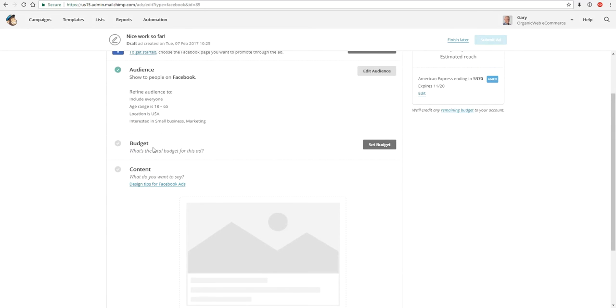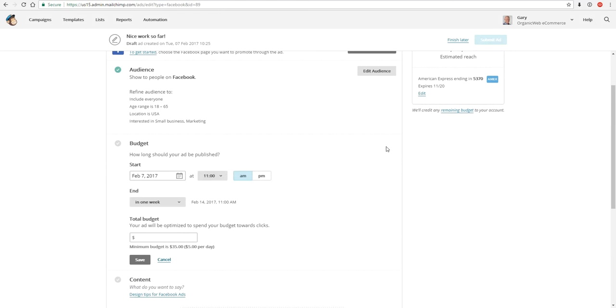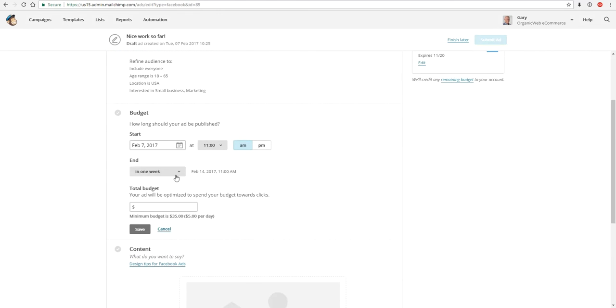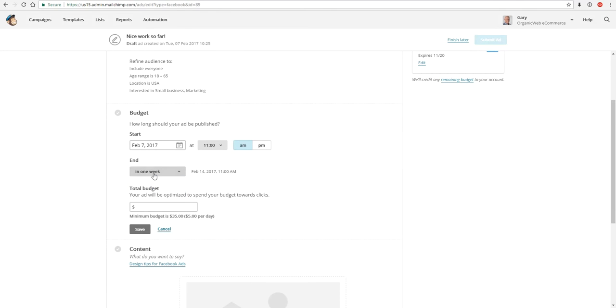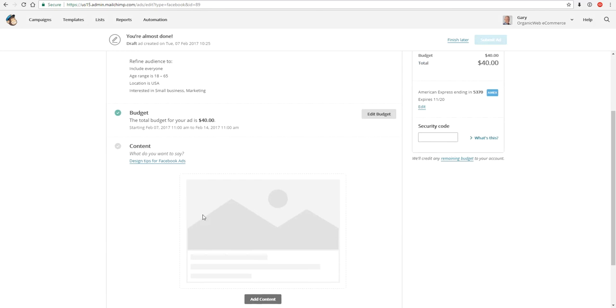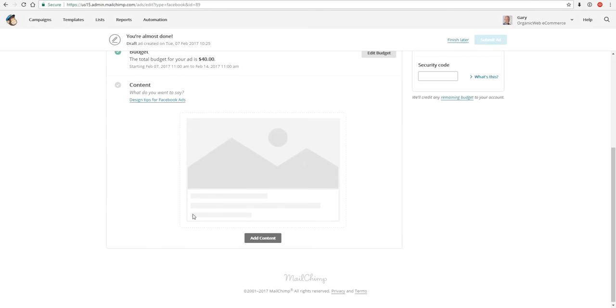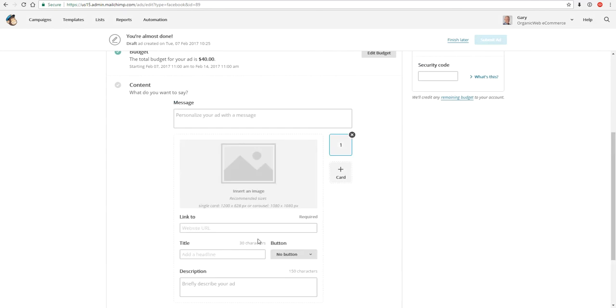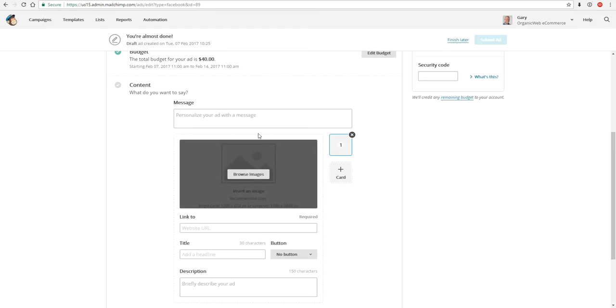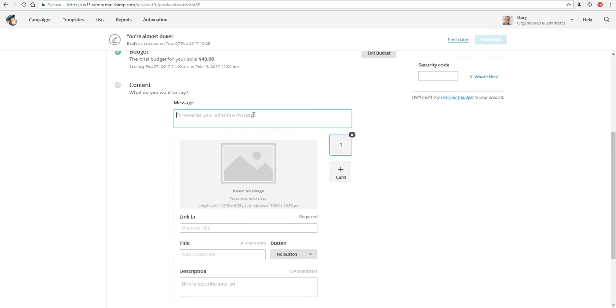We then get onto budget. So what is our budget? We click set budget and we just fill in the options: when to start, when the campaign should end, and we set our budget. And we move on to our content. We click add content and we just fill in the fields.